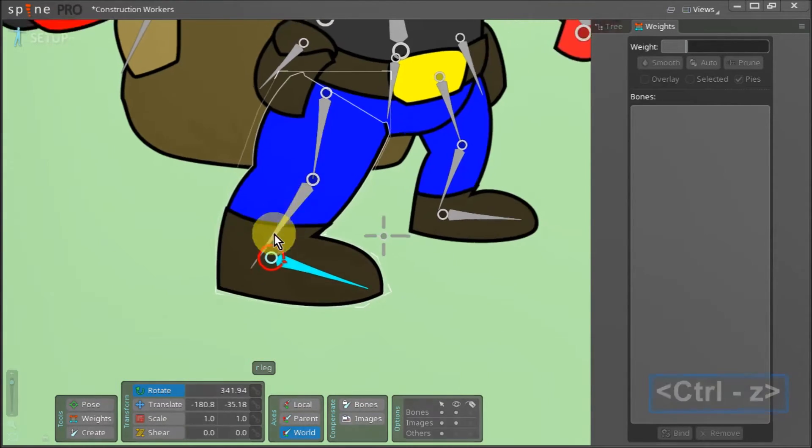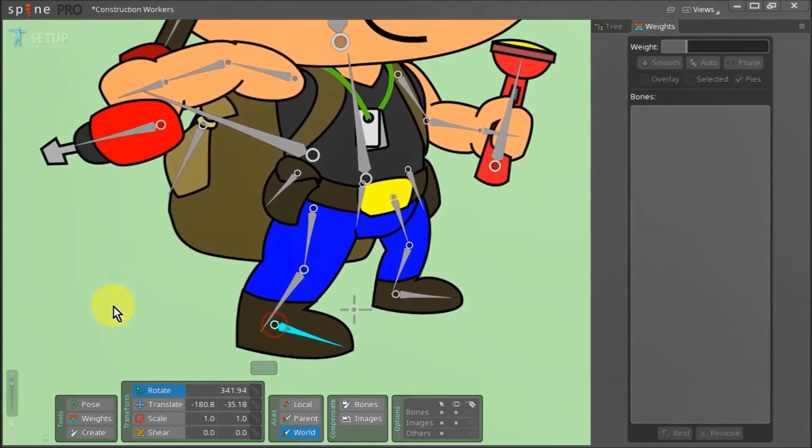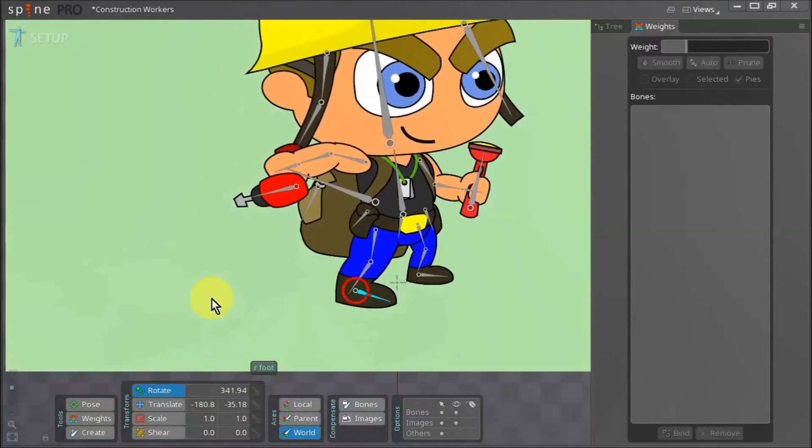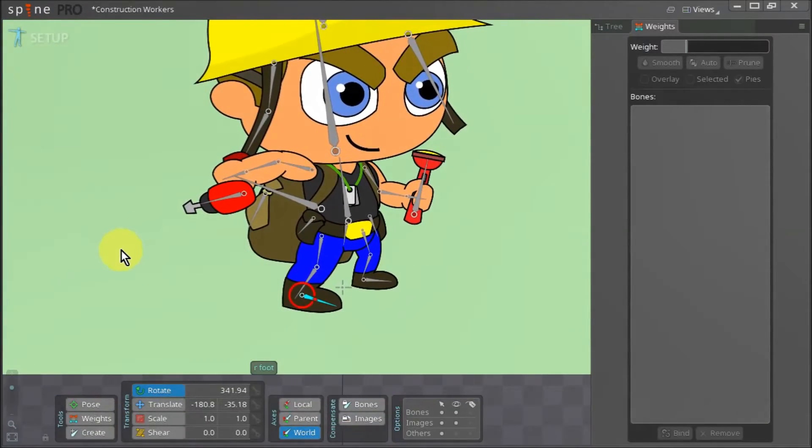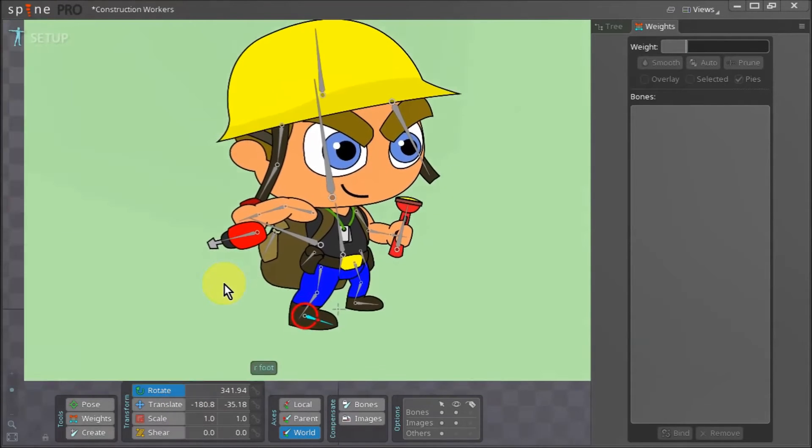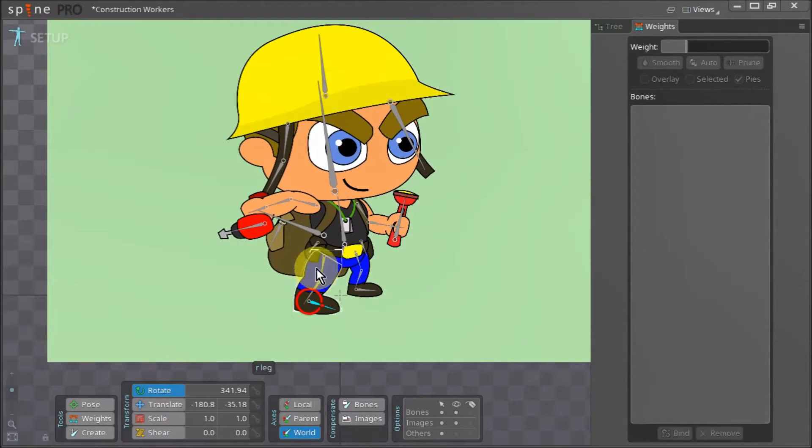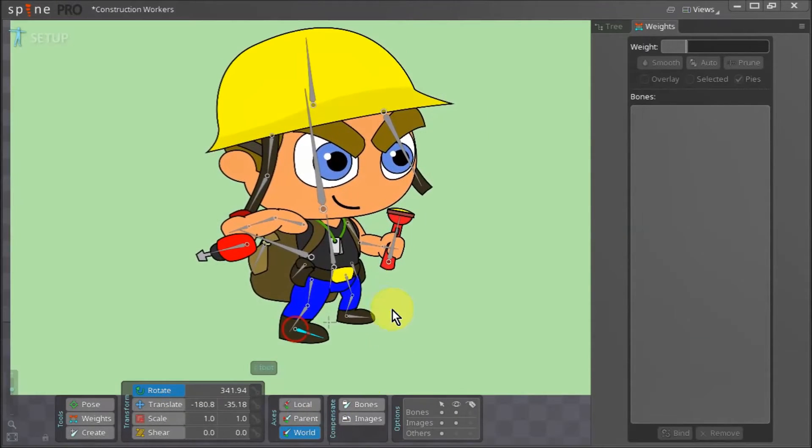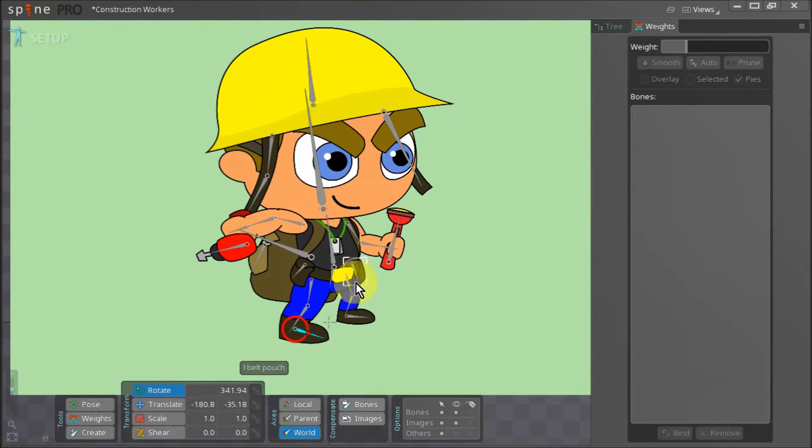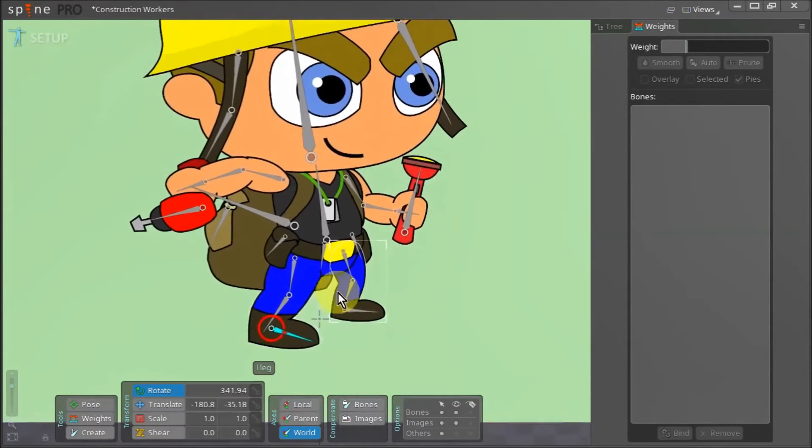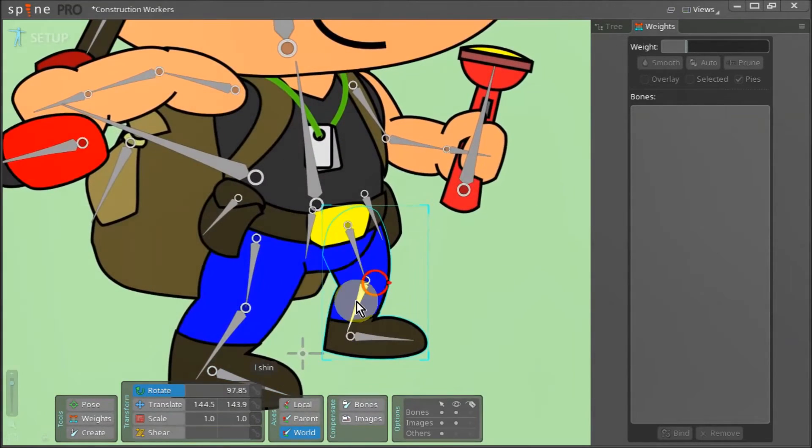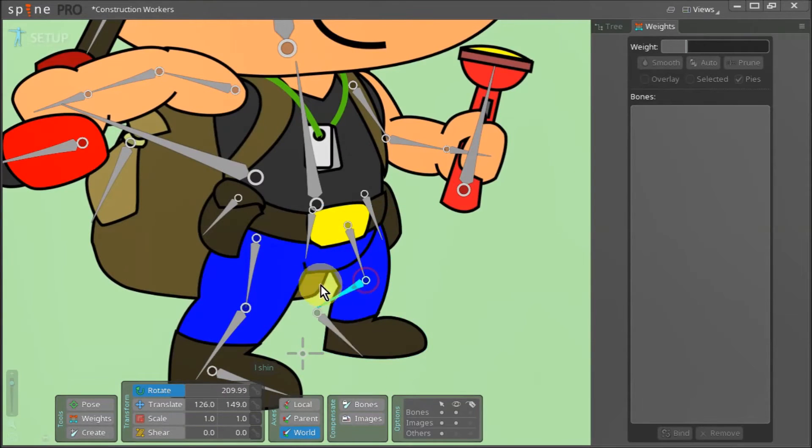I just pressed control Z to return the leg to its original position and now that we have our right leg's mesh fully functioning we can move on to the left leg. You can see since there is no mesh on the leg at the moment, when we rotate the bones the leg does not bend at the knee.